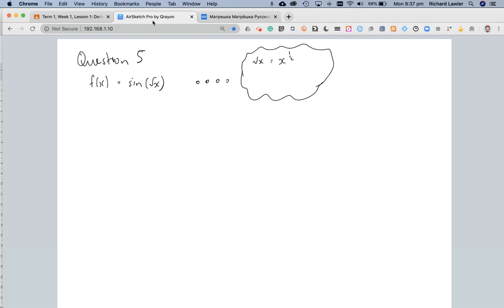So if that's what the function is, then we need to find the derivative of that. The next line would be, what's the derivative of x to the power of a half?